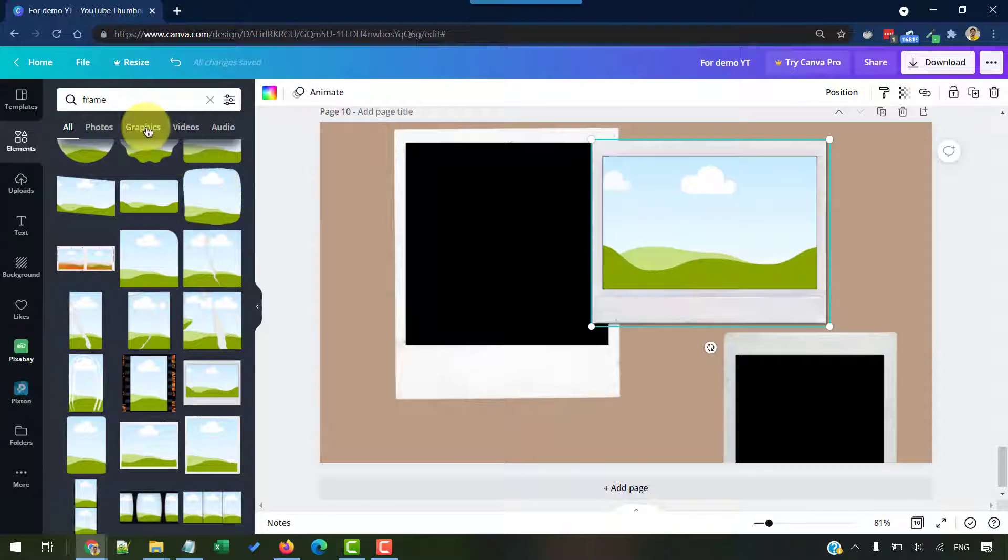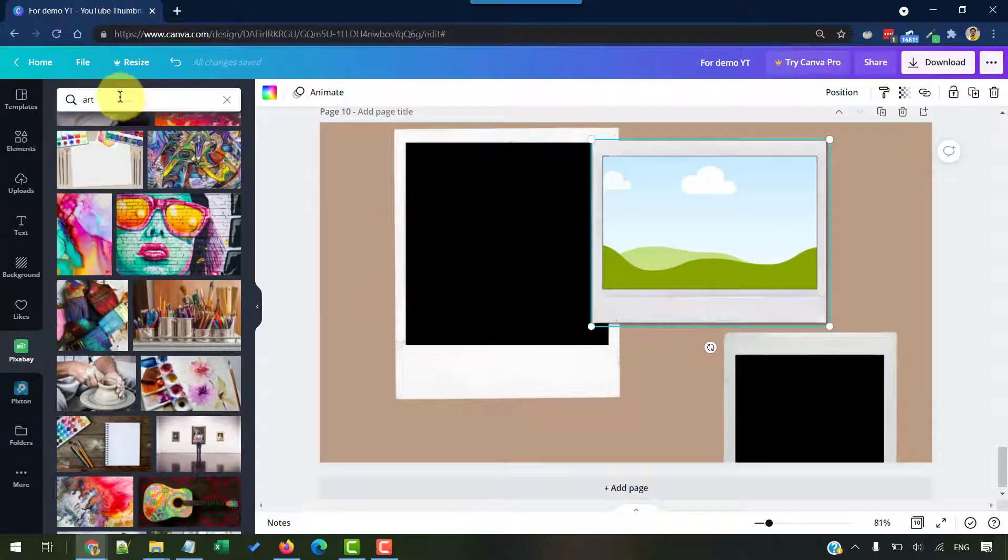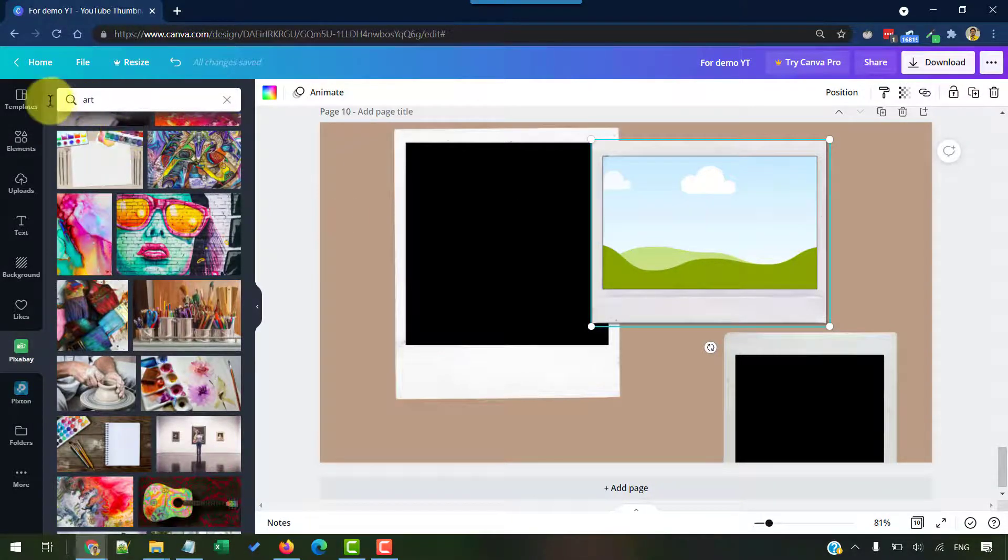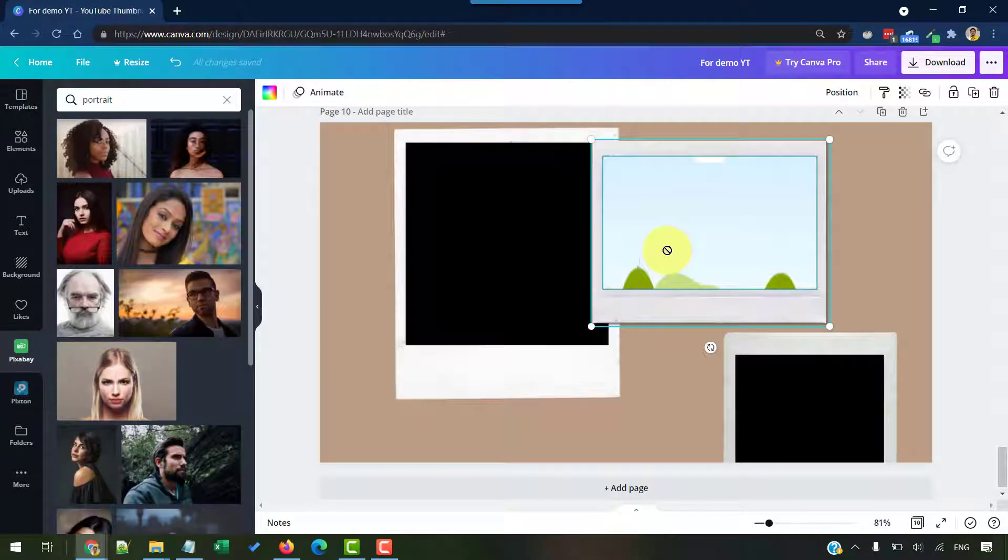You just want to search for your image that you want to upload here in Canva and then drag and drop that into this frame. Let's pick this one.